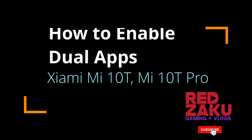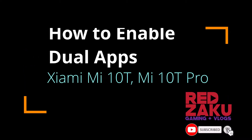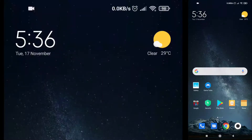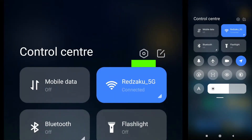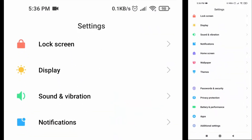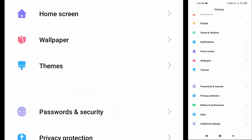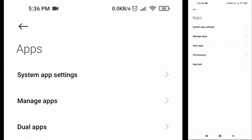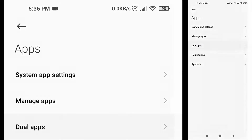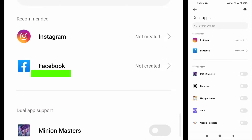How to enable dual apps on Xiaomi Mi 10. First, go to Settings, then scroll down, pick Apps, then select Dual Apps.